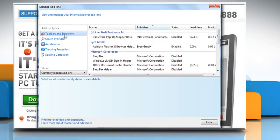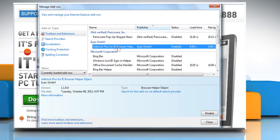On the manage add-ons window, select Adblock Plus add-on from the list and then click on disable.